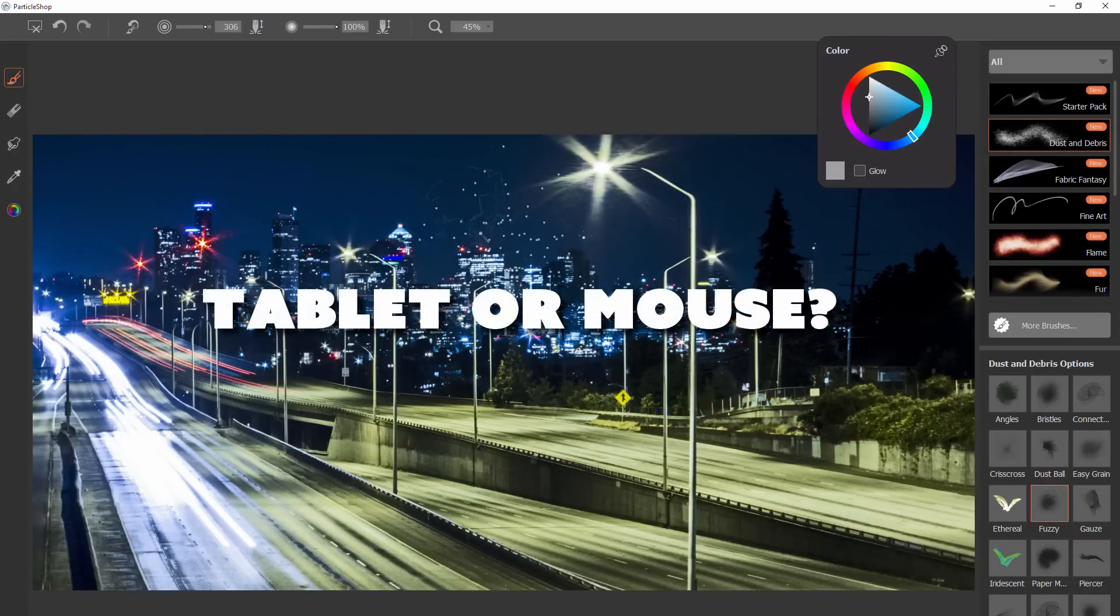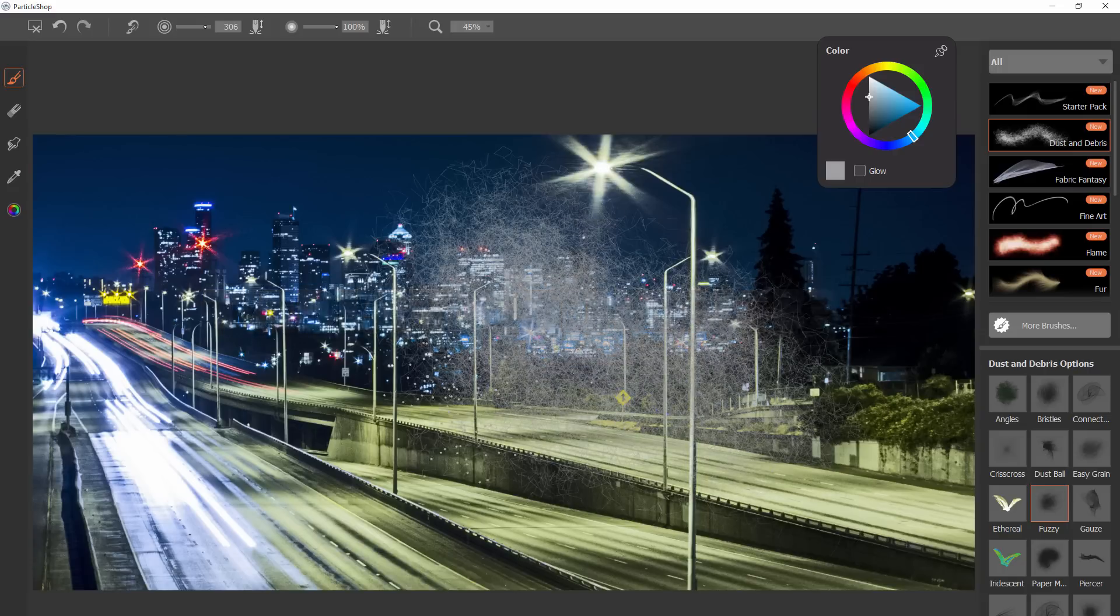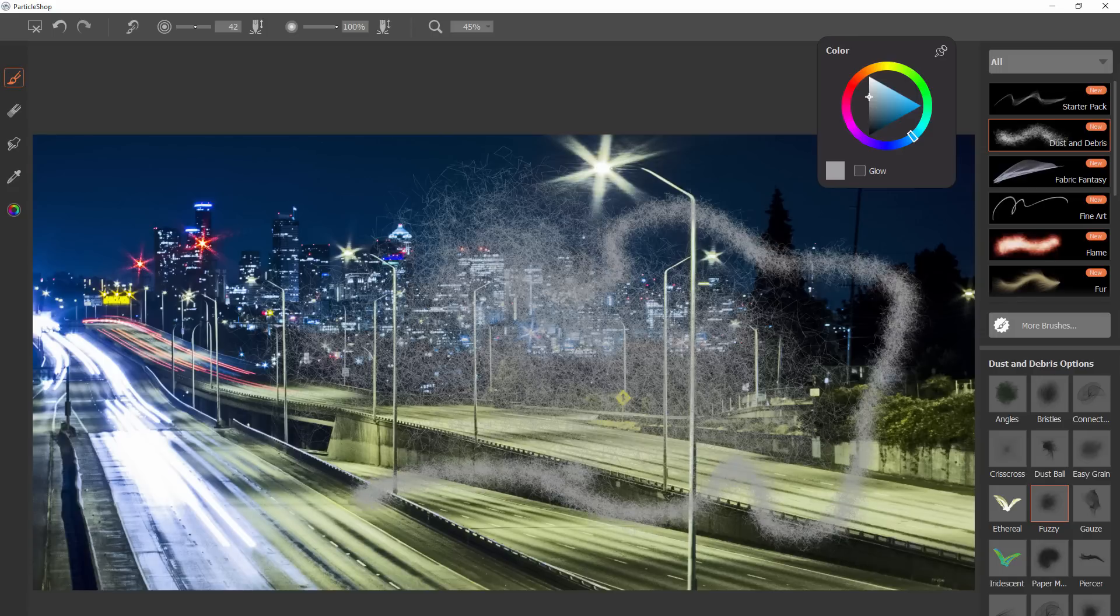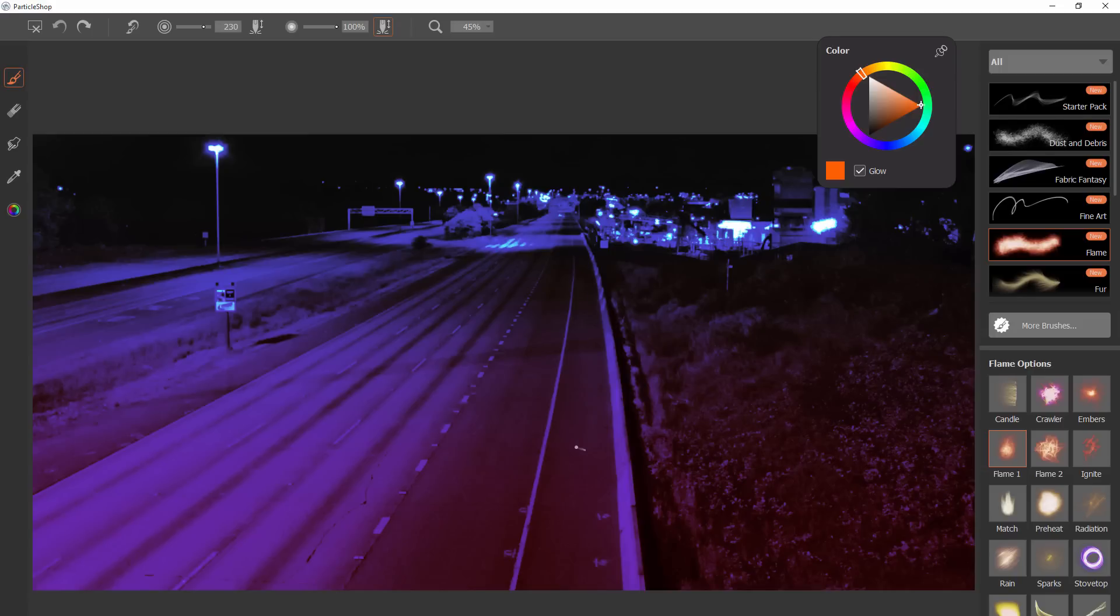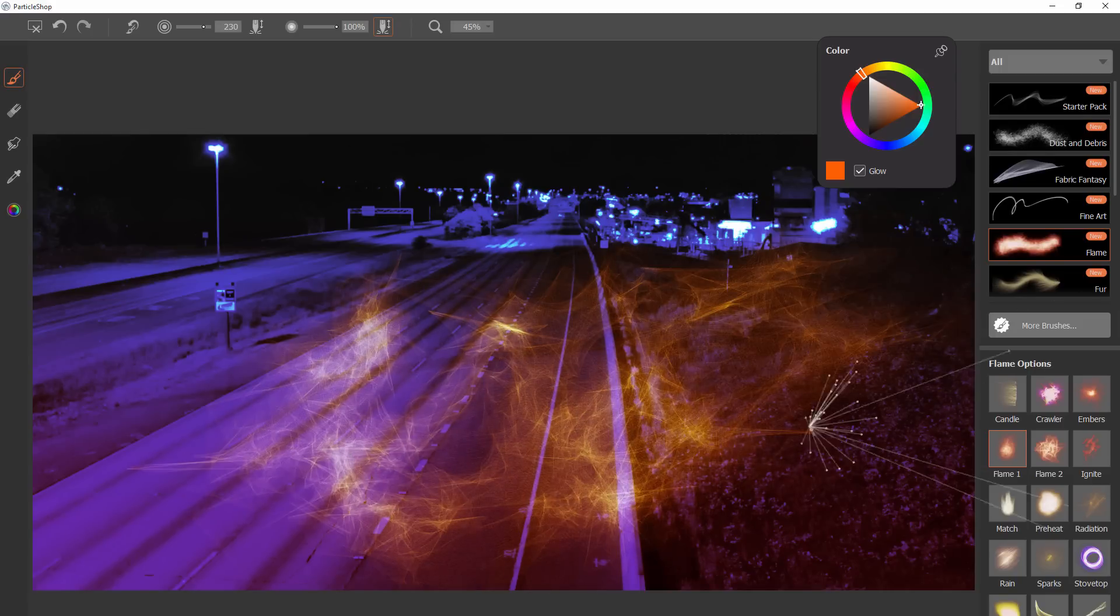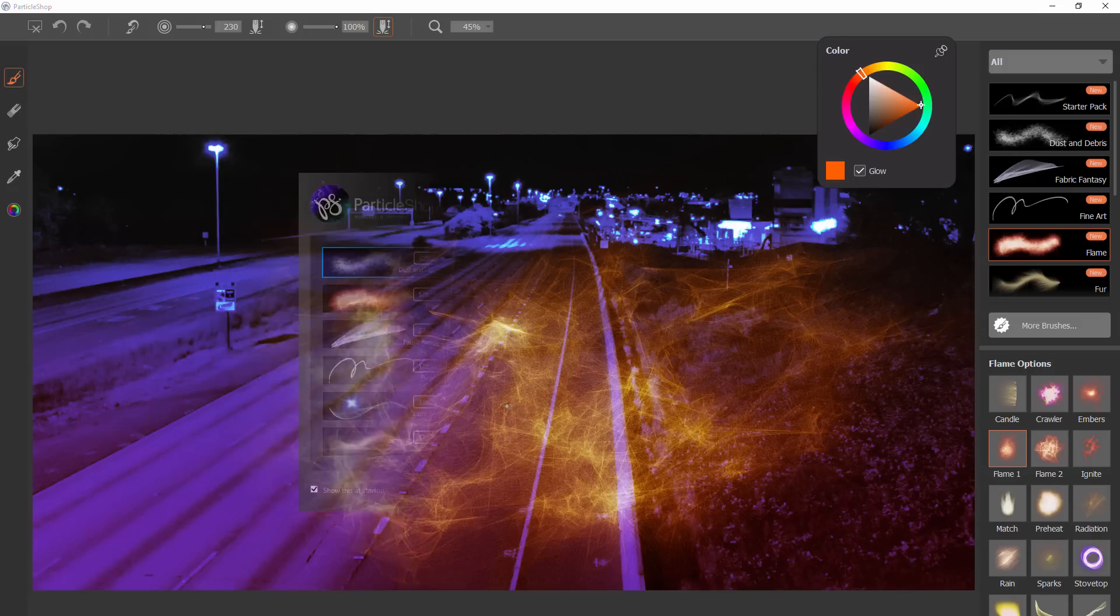These brushes are best used with a Wacom tablet, but you can also use them with a mouse. One advantage to using a tablet is that you'll be able to vary your pen pressure and change the size or other properties of your brush strokes. Another benefit is that you'll be able to draw smoother and more expressive strokes by drawing naturally with a pen.